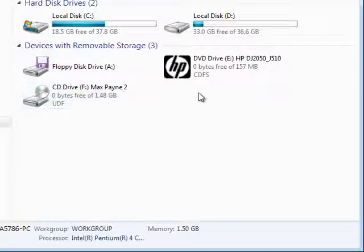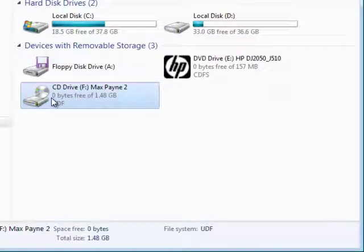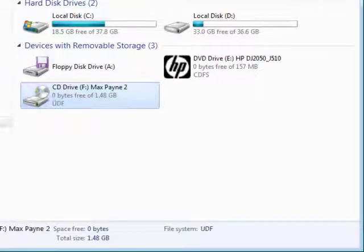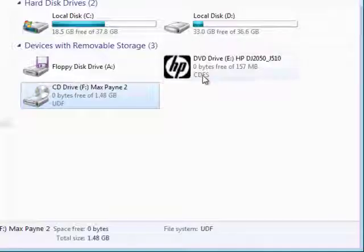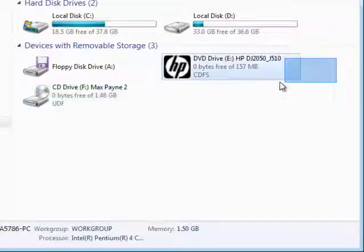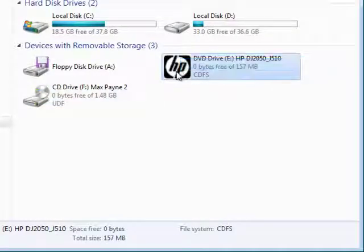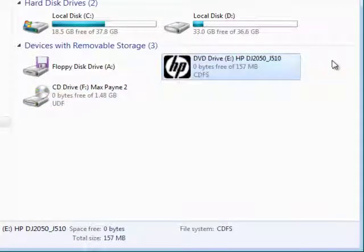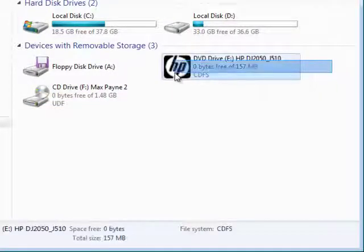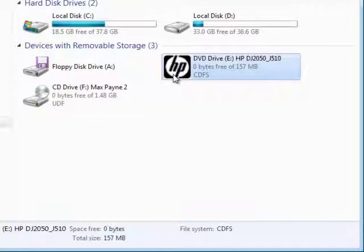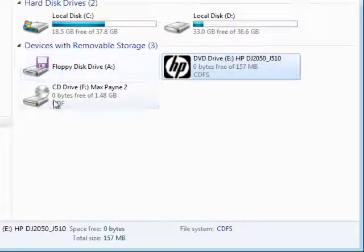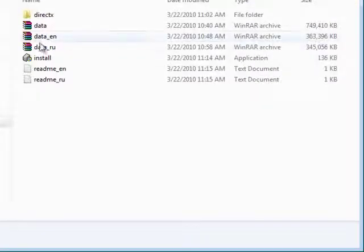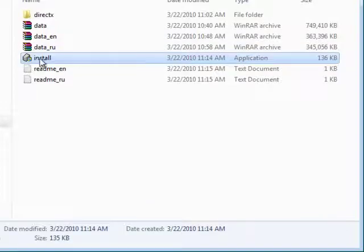Now this is the virtual drive we just made right now using PowerISO. And this is my physical drive which means the real drive, DVD room. So, now you can open the CD and install the game.